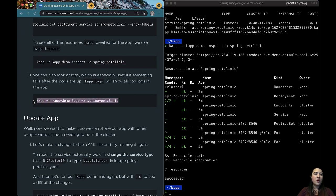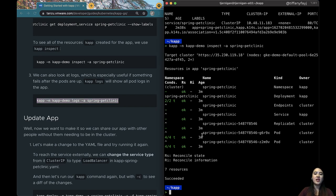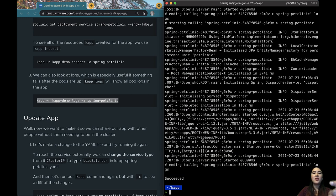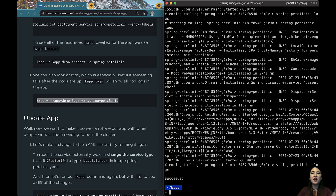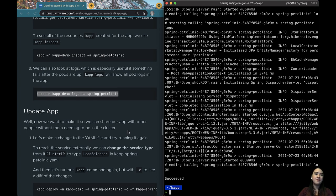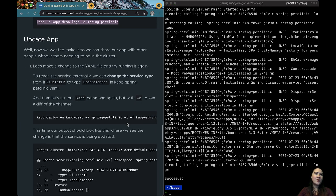If we were having this application where things were still running and it wasn't already done we could do a -f and you could follow with the logs but we're already done so we're just going to take a look. You can go ahead and see all the different things that are happening with spring petclinic and you can see at the end it succeeded.